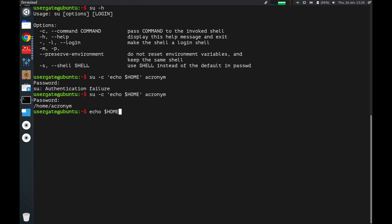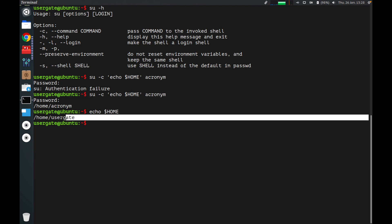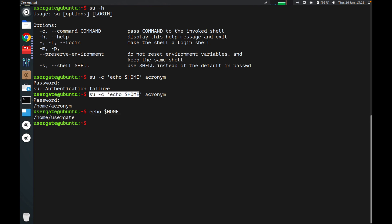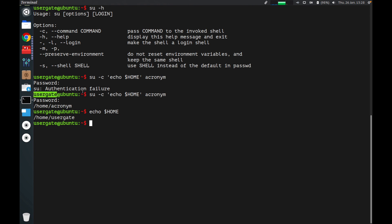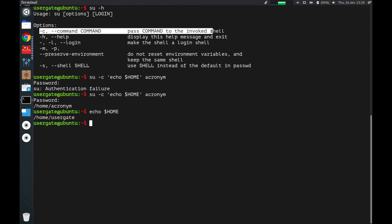If you want to run this command as usergate, you can see it shows a different home directory for that user. So if you want to run a command from one user but execute it as another user, you can use this -c flag option. Sometimes it's very useful.